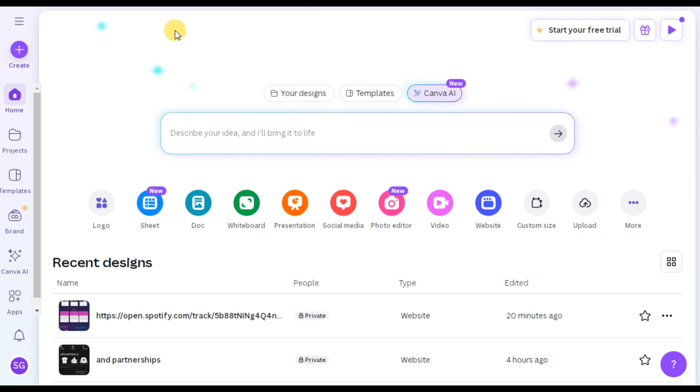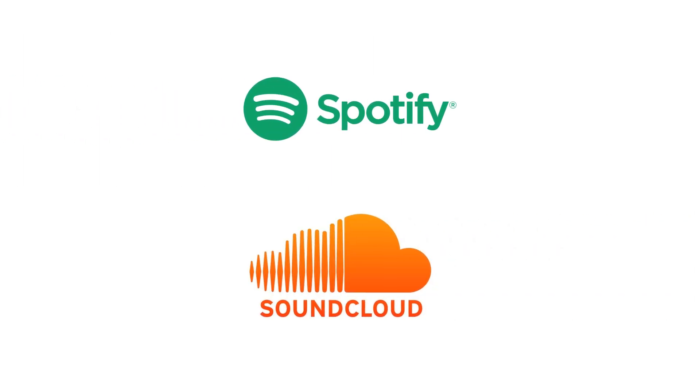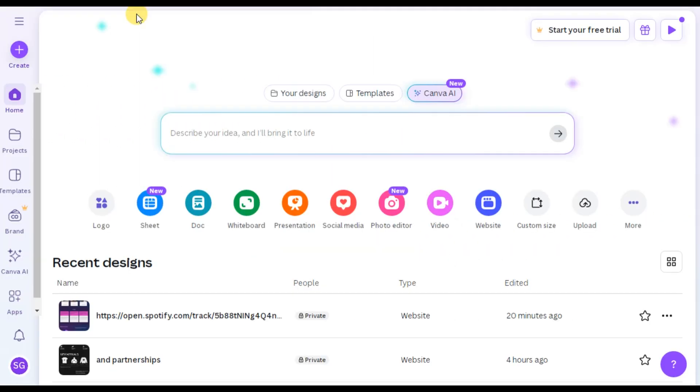Hello! Welcome to the channel! In this video, I'll show you how to embed a Spotify or SoundCloud audio track directly into your Canva design. This could be a website, a presentation, or even a social media post. Basically, it works with anything you're designing in Canva.